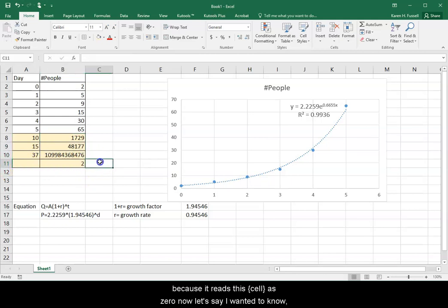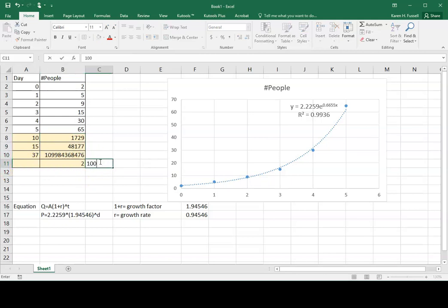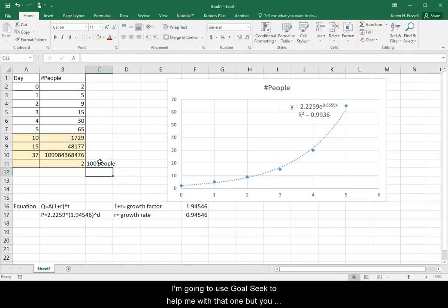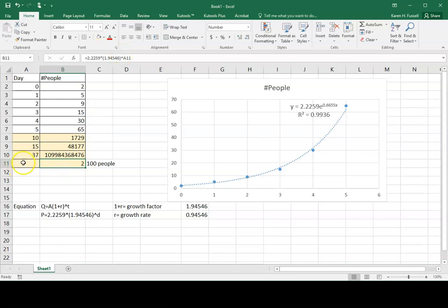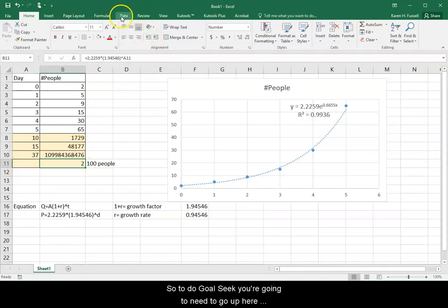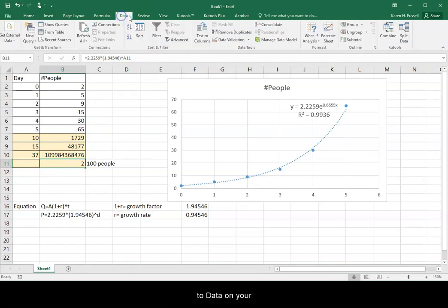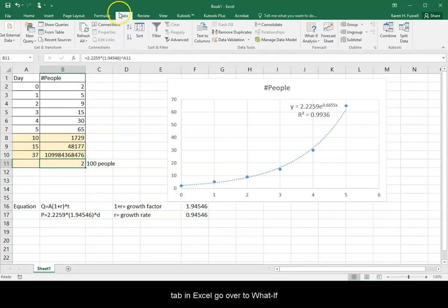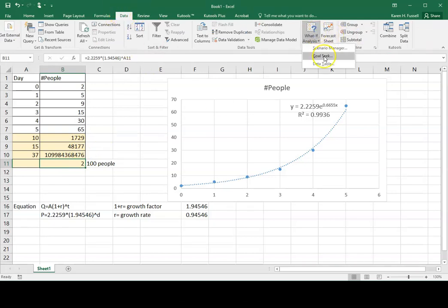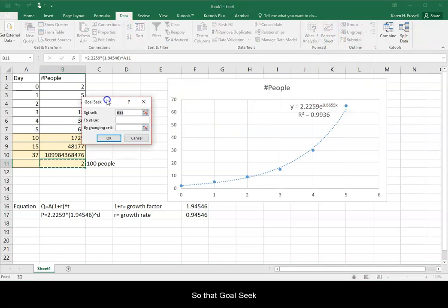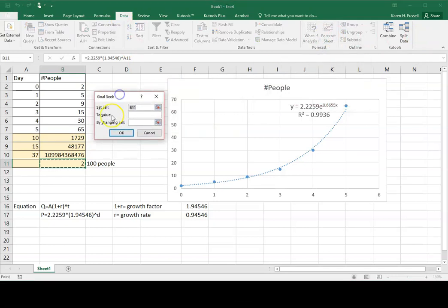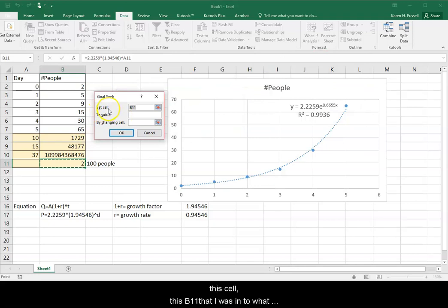Now, let's say I wanted to know 100 people. I'm going to use Goal Seek to help me with that one. But you have to have the formula in there that is referencing that cell. So to do Goal Seek, you're going to need to go up here to Data on your tab in Excel. Go over to What If and select Goal Seek.